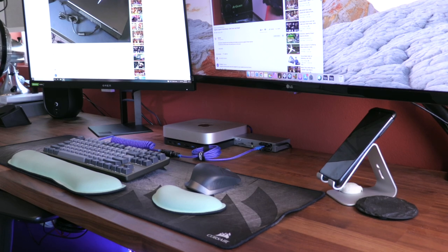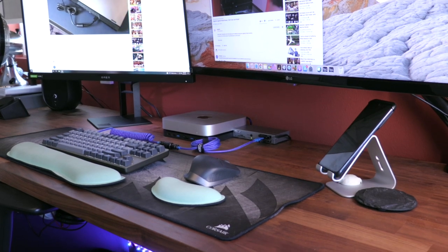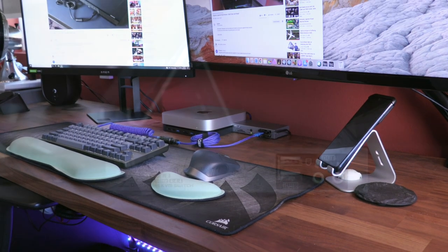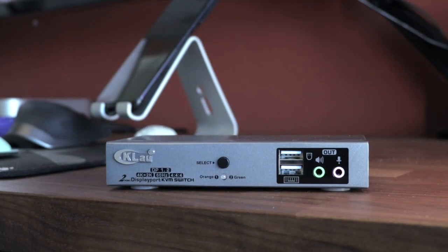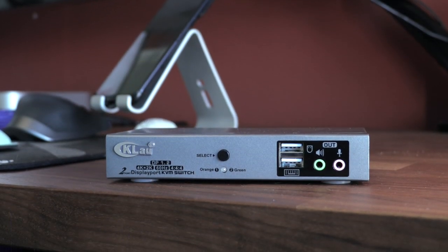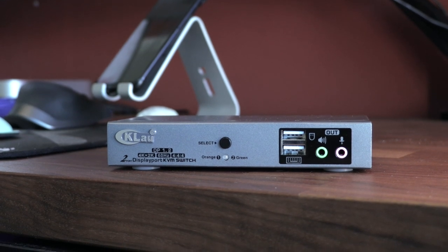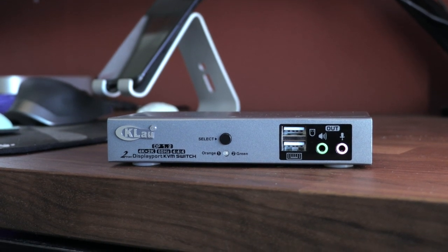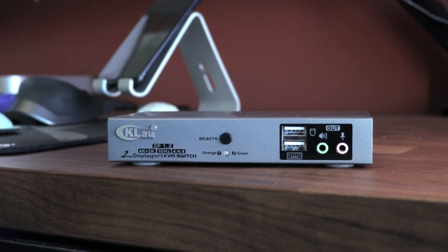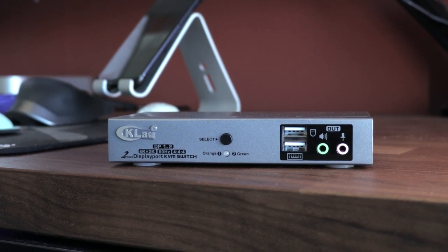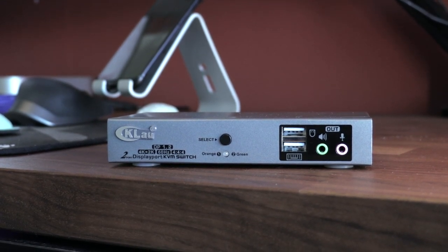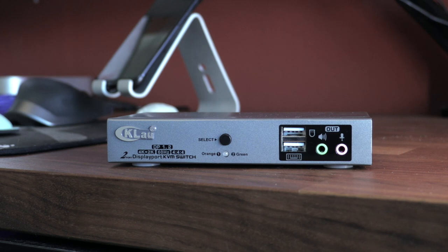Your accessories are all plugged in on the front side of the switcher. On the two port model I have, there are two USB-A ports for a keyboard and a mouse, alongside a microphone and a speaker slot.